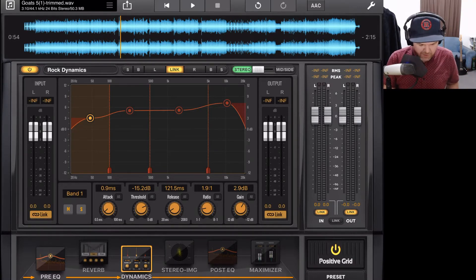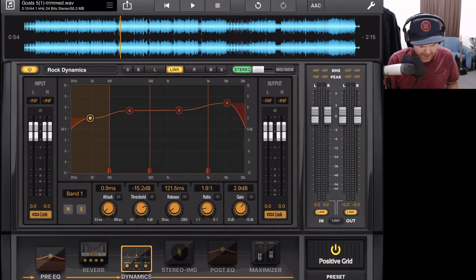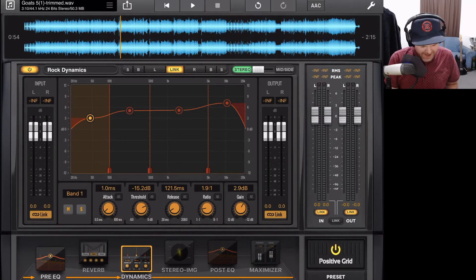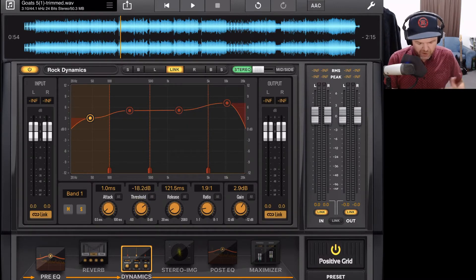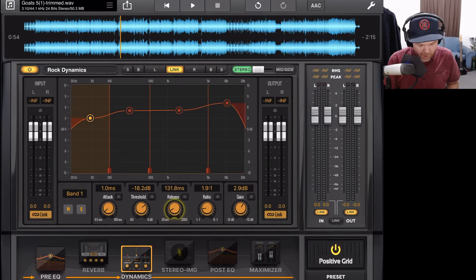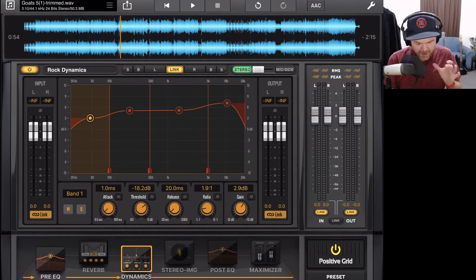Let's look at the different dials for each compressor — these can all be set independently. Looking at the first band at our bass frequencies: the attack is at 0.9 milliseconds. We can dial it up or down for a quicker or slower attack, which determines how quickly compression kicks in when the signal hits the threshold. The threshold determines at what volume the compression actually kicks in. Dropping the threshold means more compression is applied.